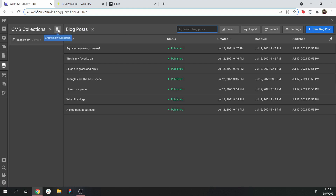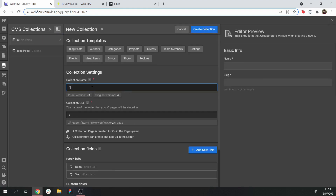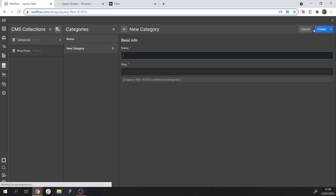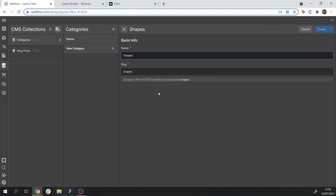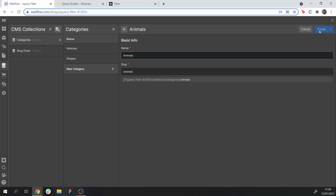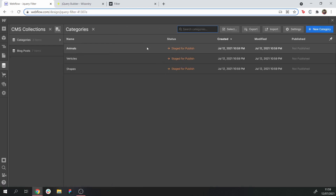Now what we're going to do is create a new collection for our categories. It just needs to have a name and a slug — really simple, no other fields required. Let's create three categories: shapes, vehicles, and animals. So we've got three category items.